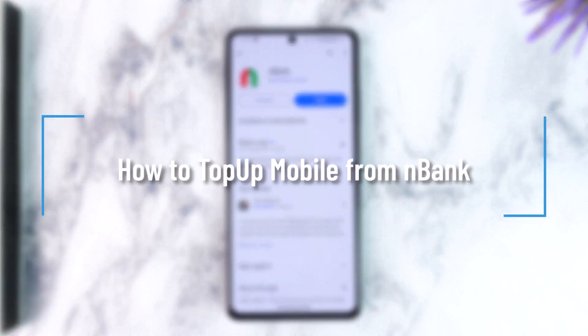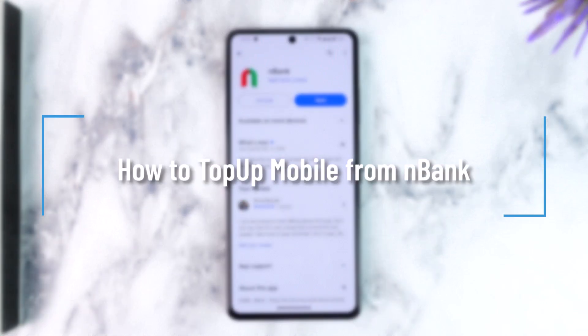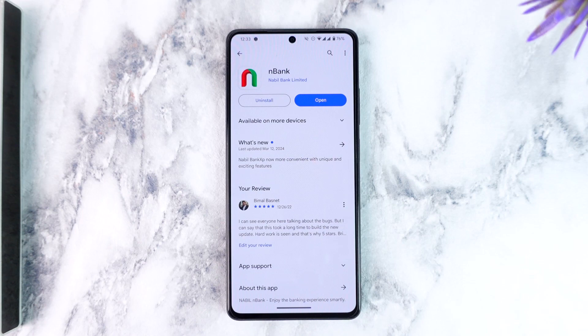How to top up mobile from Nabil Bank. Namaskar sathya haru, ajo kai is video maa haami Nabil Bank kya app bada kasari mobile lai top up garni bane da sikna gai reka. So the video lai dhyan diyada anthe sammehari dhenu ola.